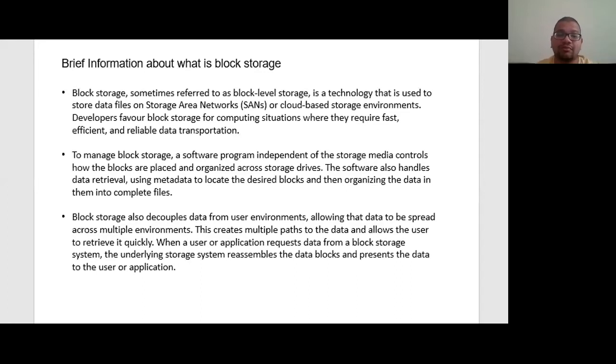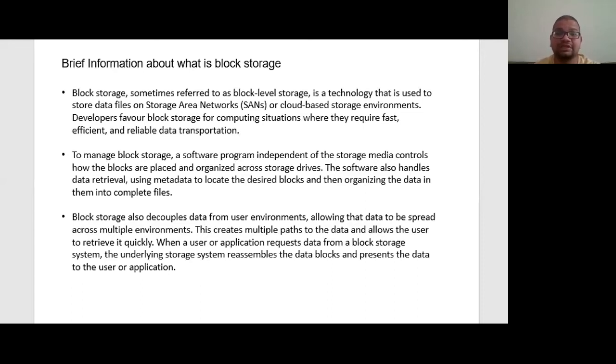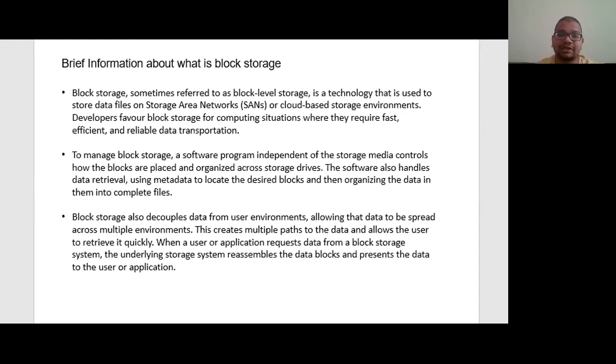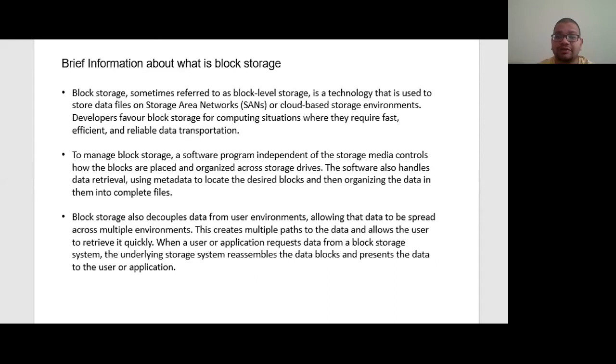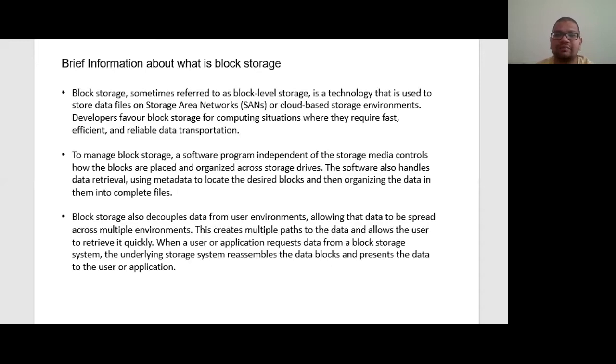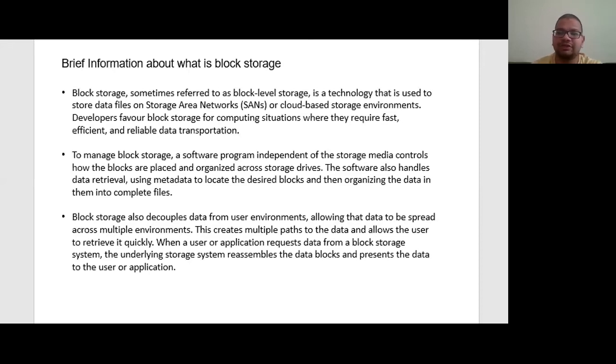Block storage breaks up the data into blocks, then stores these blocks as separate pieces, each with a unique identifier. The SAN places those blocks of data wherever it is most efficient. That means it can store those blocks across different systems and each block can be configured or partitioned to work with different operating systems.